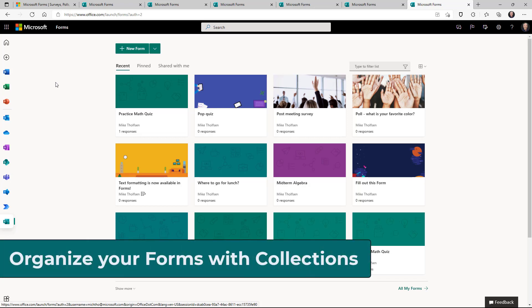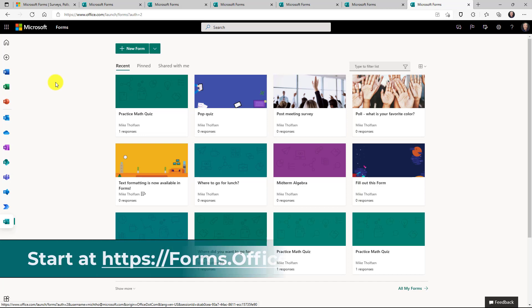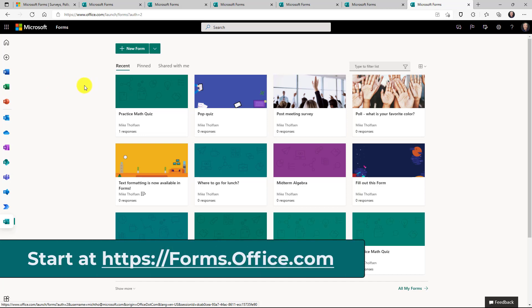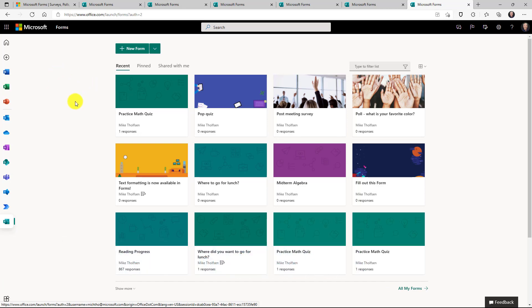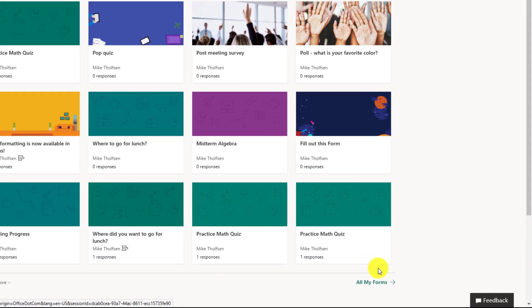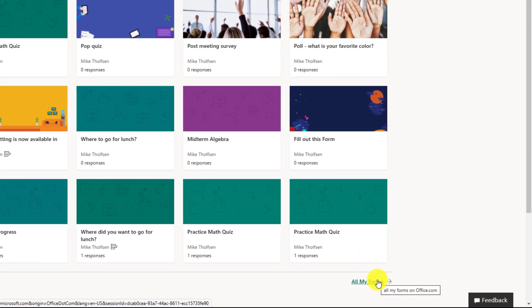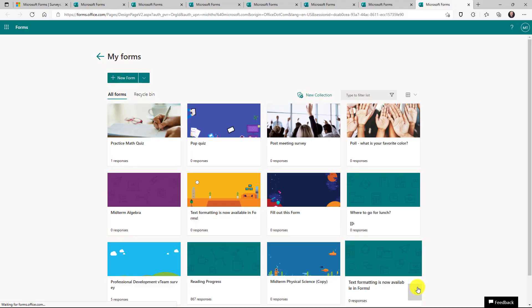I'll be showing how to organize your forms with the new collections feature, which has been a top request. Now I'm here on my main forms page and the first thing you want to do is click in the lower right to all my forms.